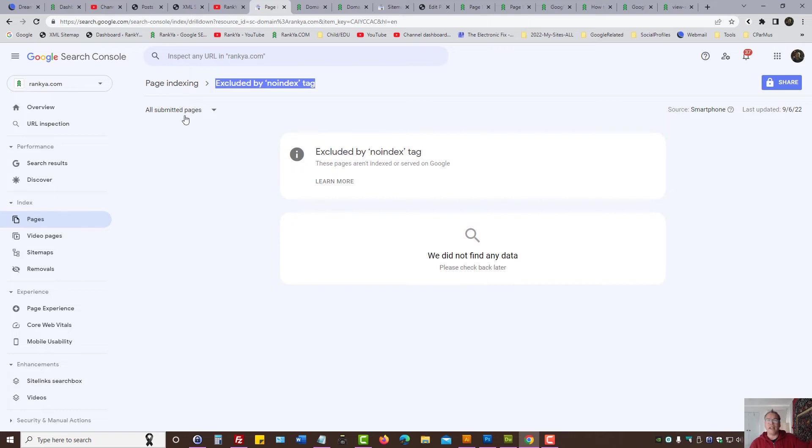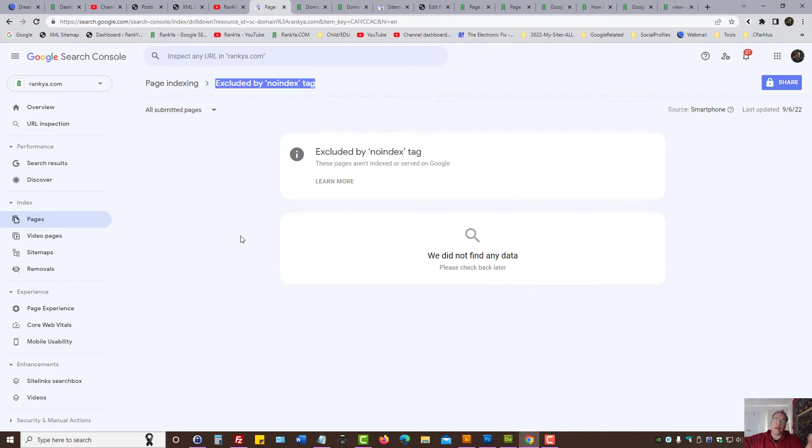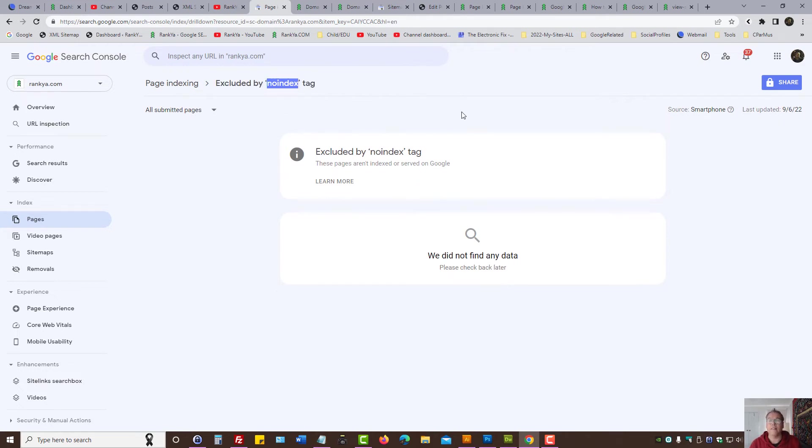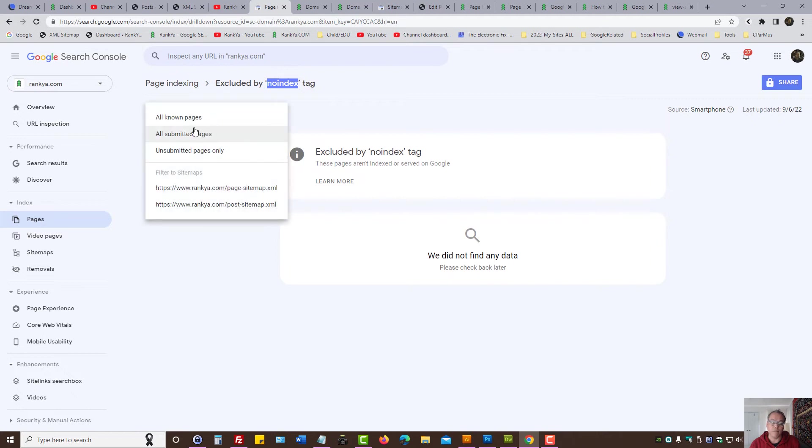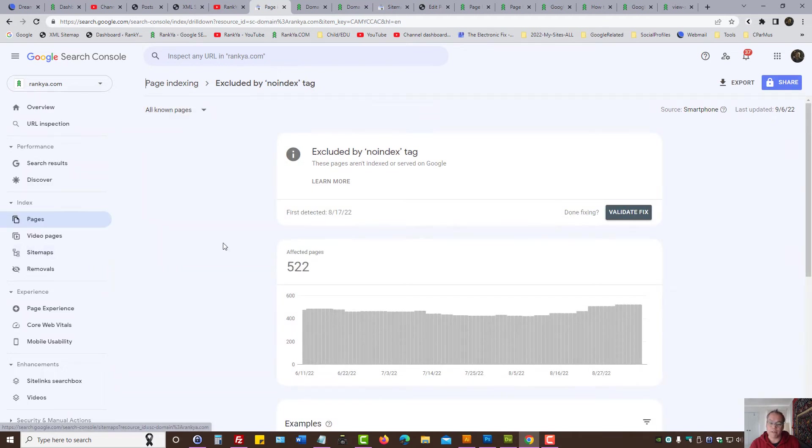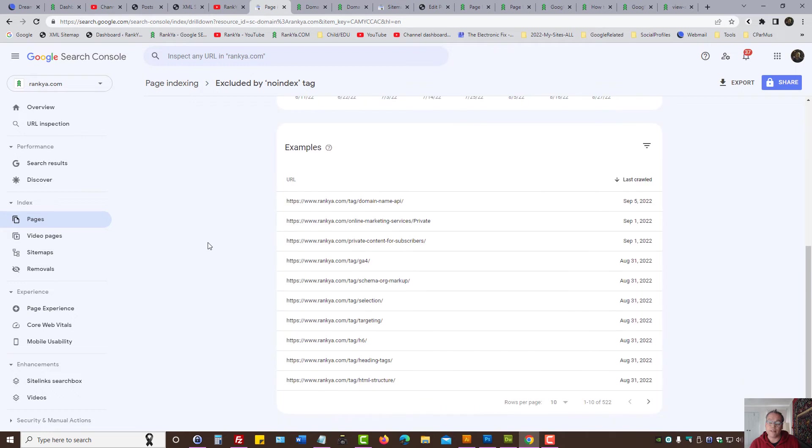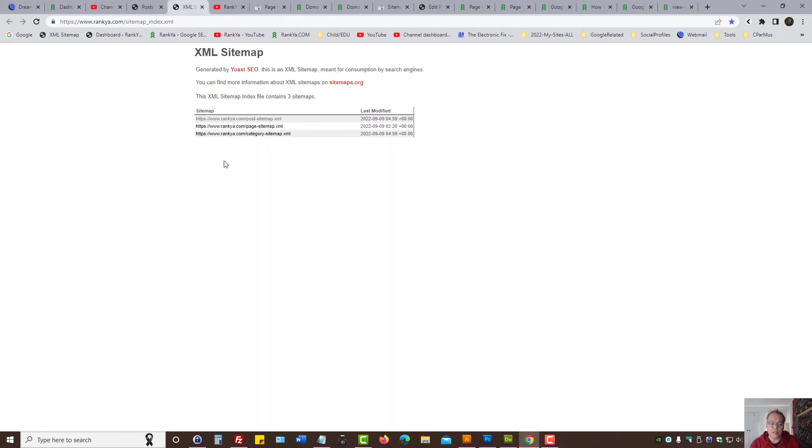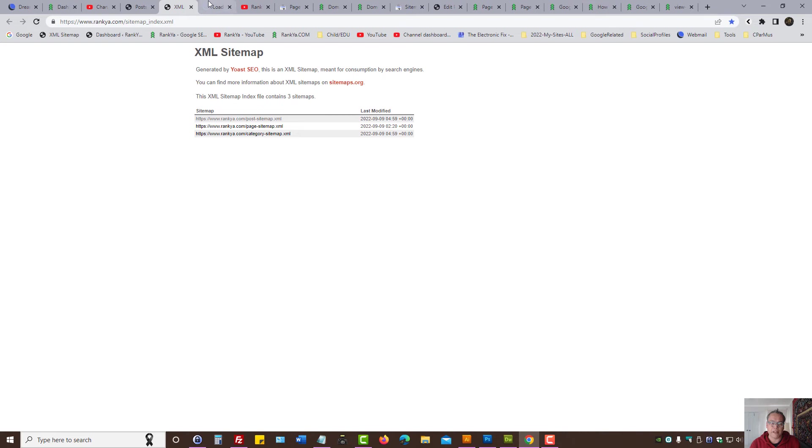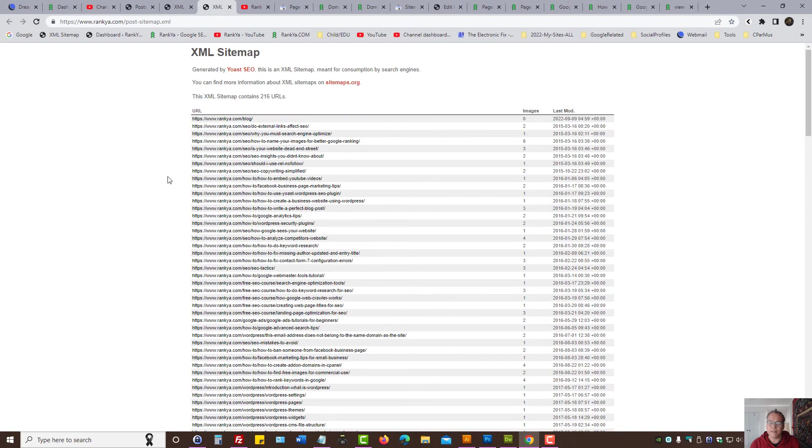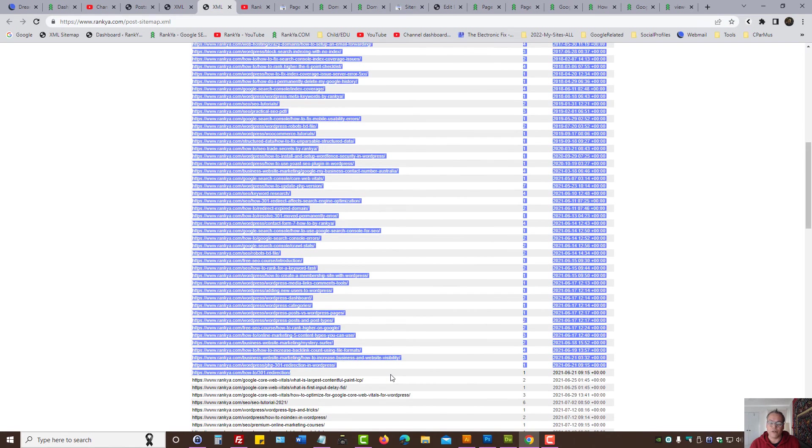On one hand it's saying, you know what, you've told us these are the web pages that you've submitted through XML sitemap. And when we try and access it and crawl it, we end up seeing no index tag. Makes sense? So you either need to then remove the no index tag from those URLs, or make sure the XML sitemaps do not contain those URLs. But obviously that wouldn't be smart.